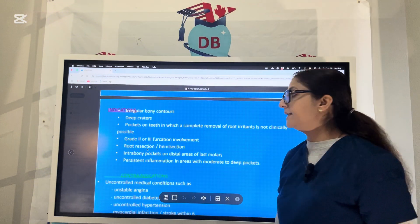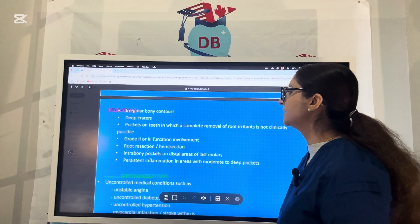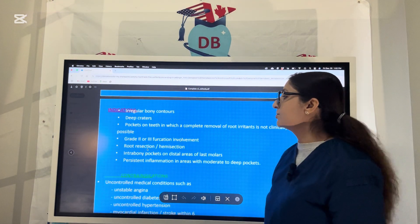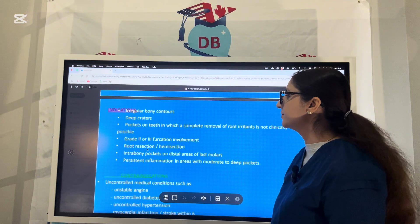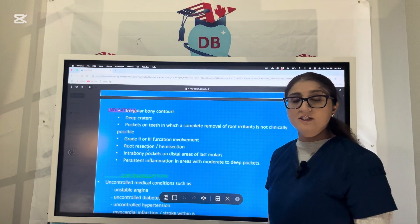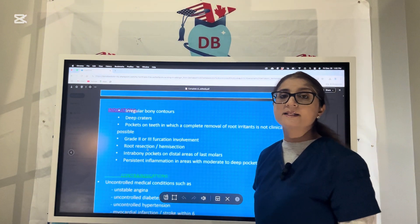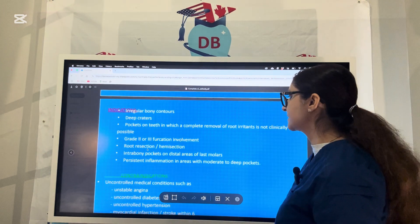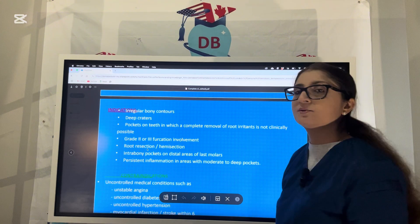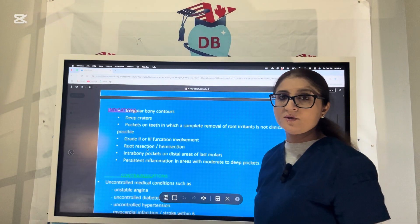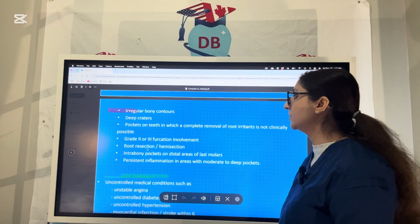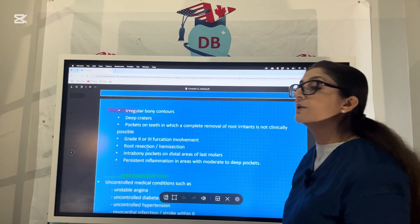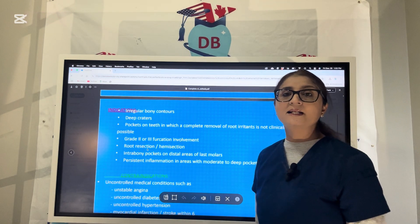Let us talk about the indications and contraindications of flaps. Indications include deep craters, irregular bony contour, grade 2 or grade 3 furcation involvement, root resection, hemisection, infrabony or deep pockets where the base of the pocket is apical to the mucogingival junction or apical to the alveolar crest, persistent inflammation in the area with moderate to deep pockets, and pockets on teeth where complete removal of root irritants is not possible clinically.